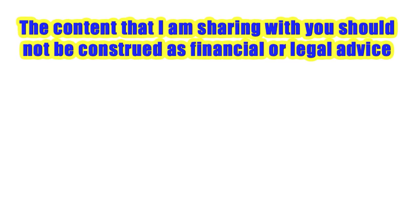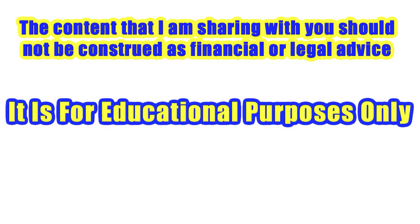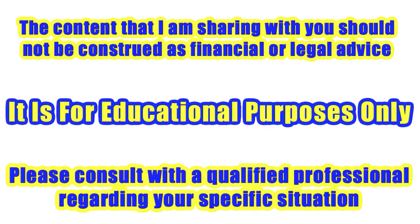Hey, so I've got a quick legal disclaimer here. The content that I'm sharing with you should not be construed as financial or legal advice. What I'm giving you is strictly for educational purposes only. So, if you need to, please consult with a qualified professional regarding your specific situation. Now that I've got that out of the way, let's get down to the real content. Let's get started.